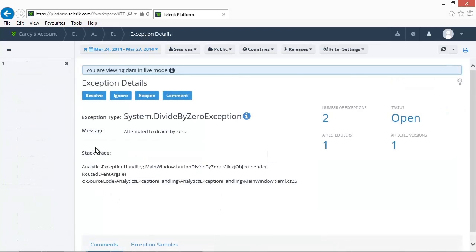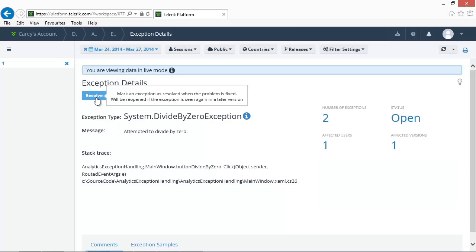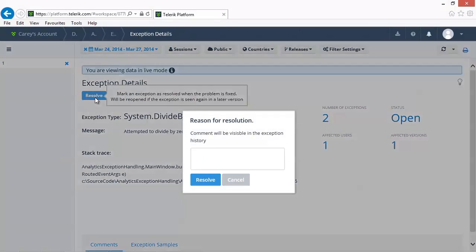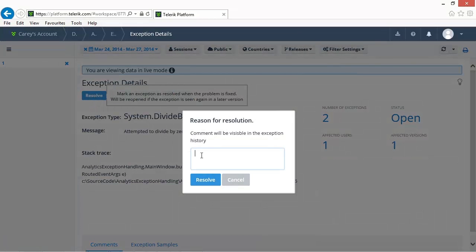We can drill into the exception to view the message and the stack trace. We can also choose to resolve the exception for this version of the application by clicking on the resolve button and entering an optional comment.